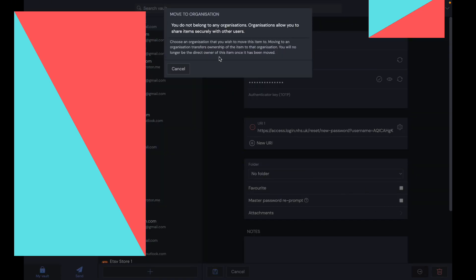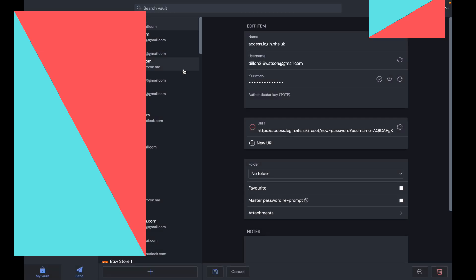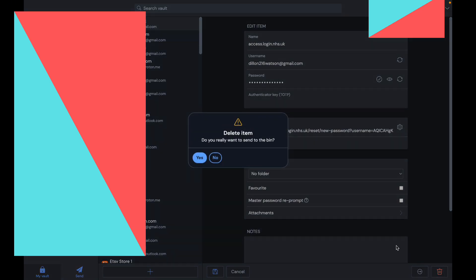This icon here is move to organization. I'm not currently in an organization, but if you were, you'd easily be able to send files securely to other members in your company. This is useful, and you can only do this if you get a subscription. If I click on delete, I delete the password.